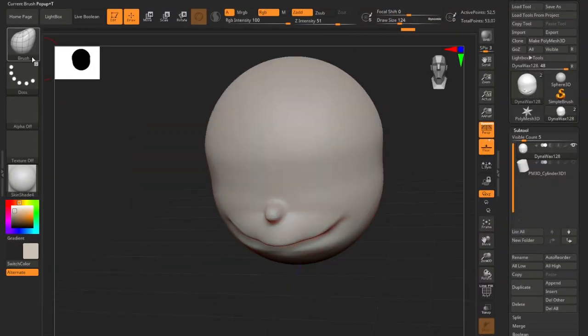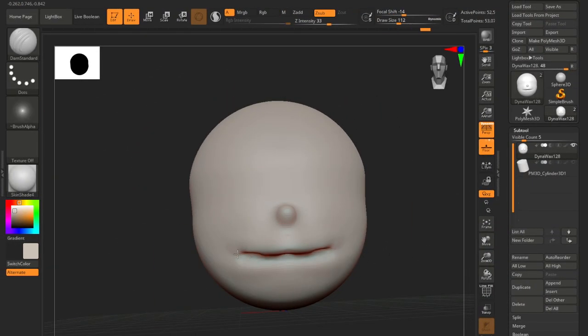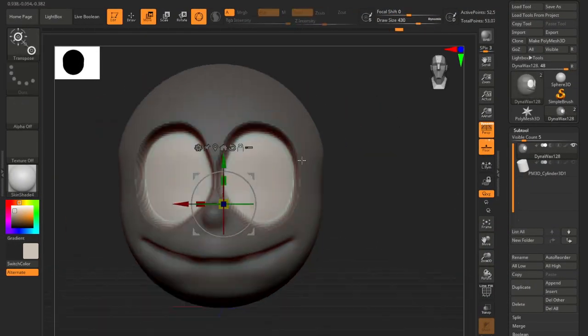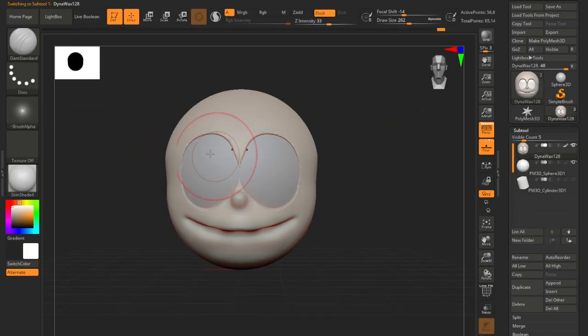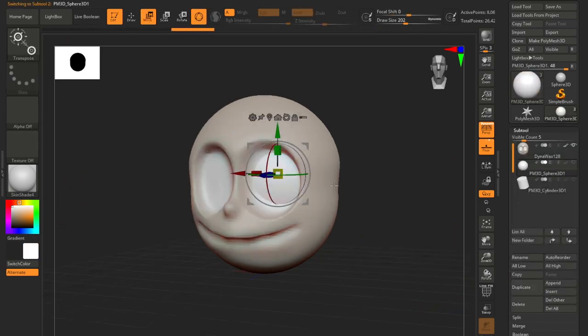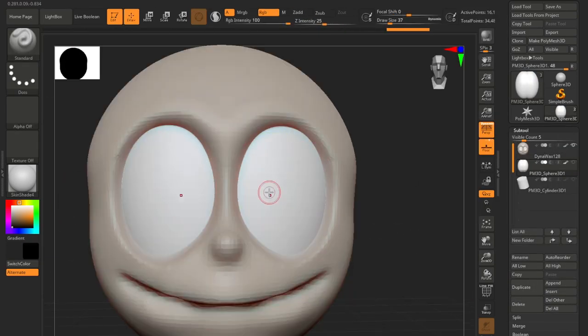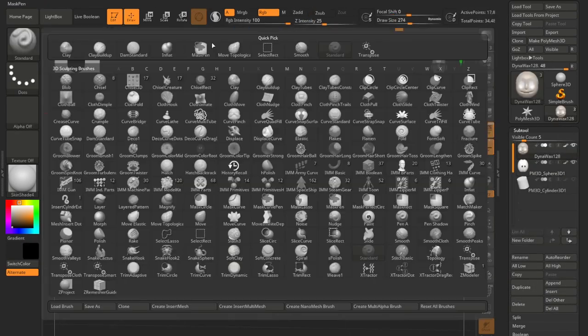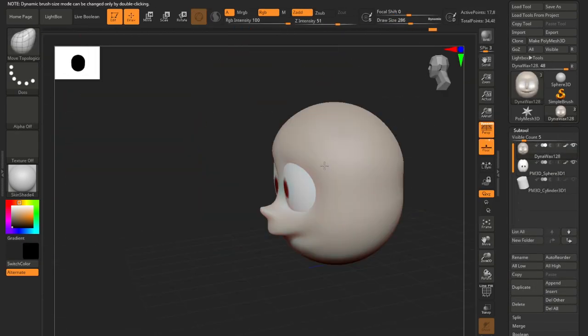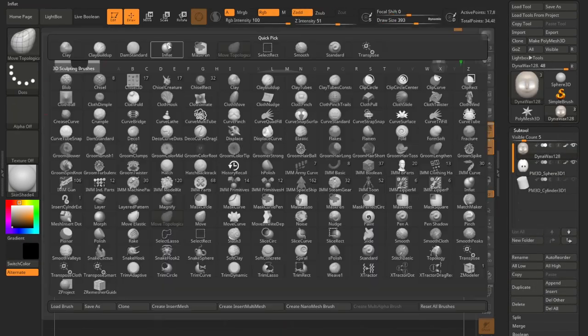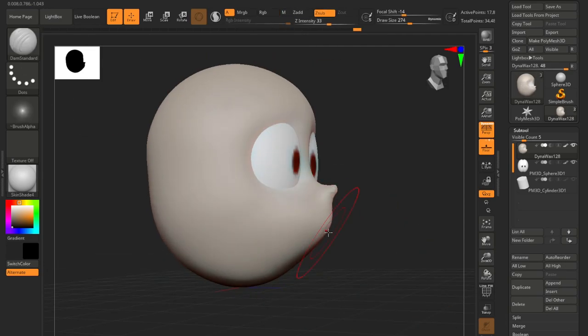Hey everyone, welcome back to my channel! We're diving into the world of sculpting with ZBrush and we're going to bring Nobita Nobi from Doraemon into 3D. It's going to be great, so stick around.